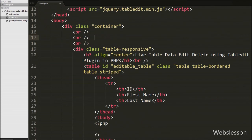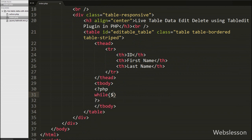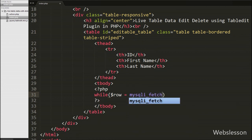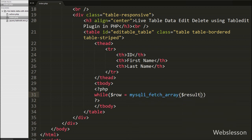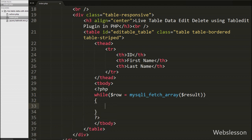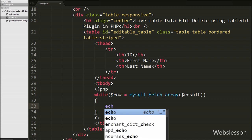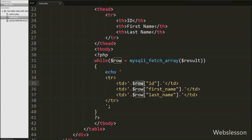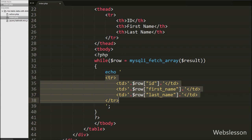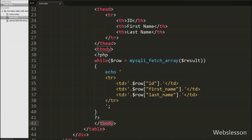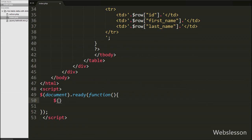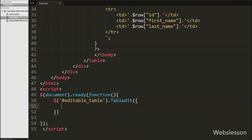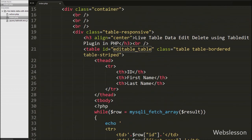Now we want to print data under the table, so we write a while loop with $row equal to the mysqli_fetch_array function with the $result argument. This function converts the query result into an array and stores it in $row. Under this loop we write an echo statement with open and close table row tags, and between them three table data tags printing the id, first name, and last name column data. Then we move to the jQuery code and write $('#editable-table').tabledit() to call the table edit plugin.